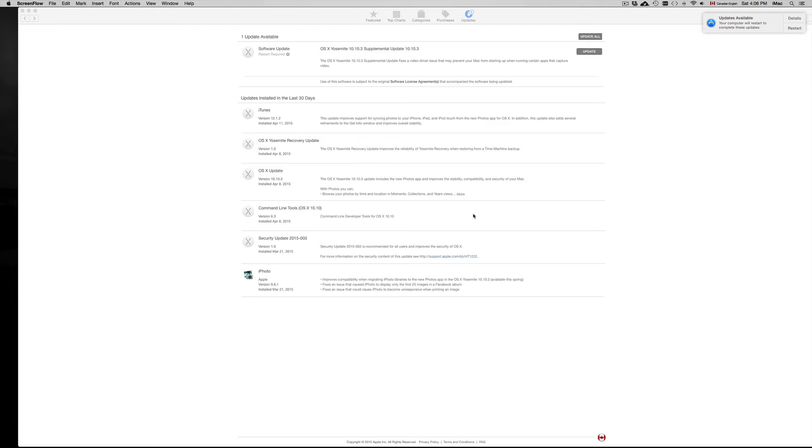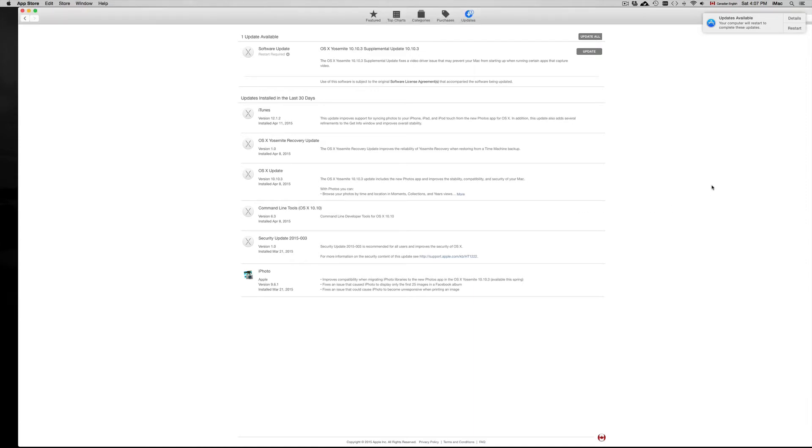The update is not required for you to do it, but when other updates come up, this will be included in those updates. So you will have to do it eventually. Once again, your computer will continue working just fine, but this is how you do it.